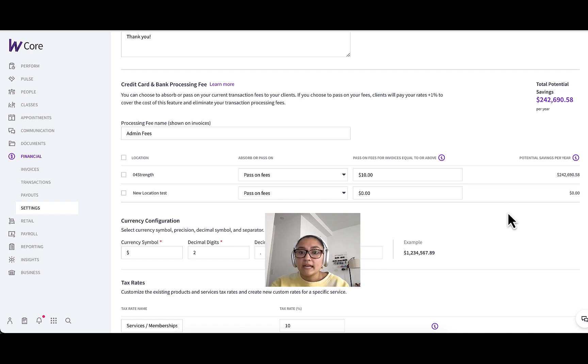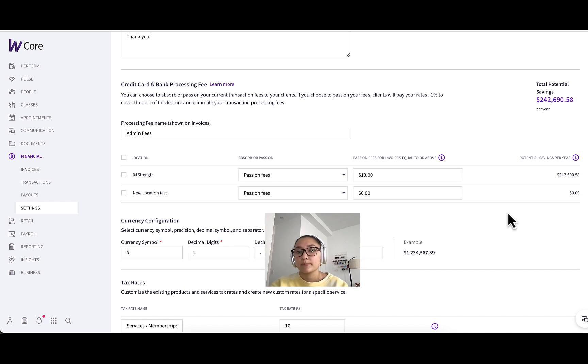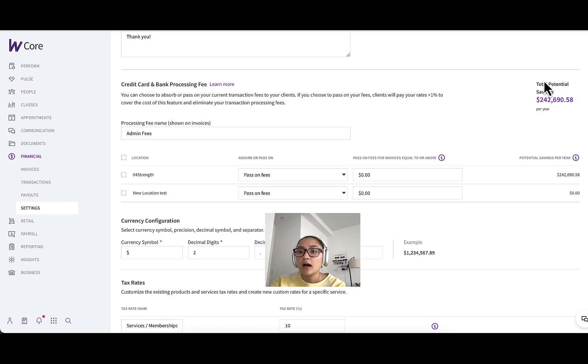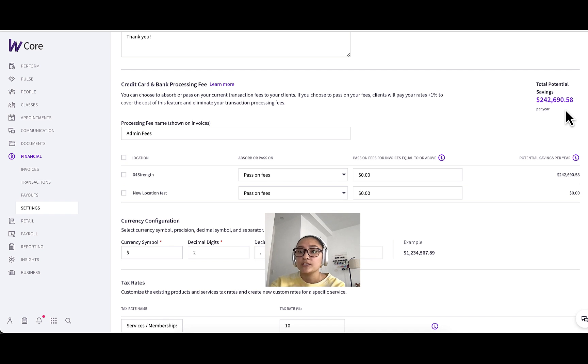And then any purchases under 10, such as maybe a water bottle or protein bar won't have a fee associated and you would absorb that fee in that case. Next, you can see up in the top right, you'll have a total potential savings amount.